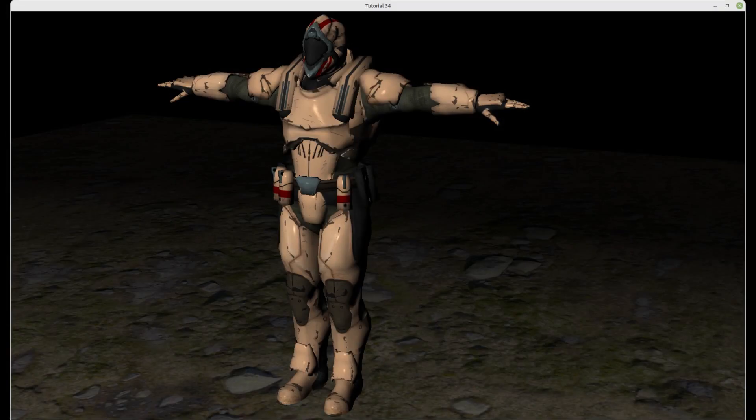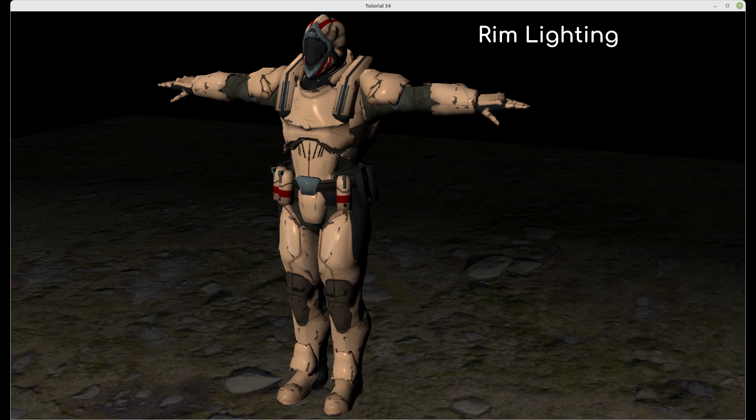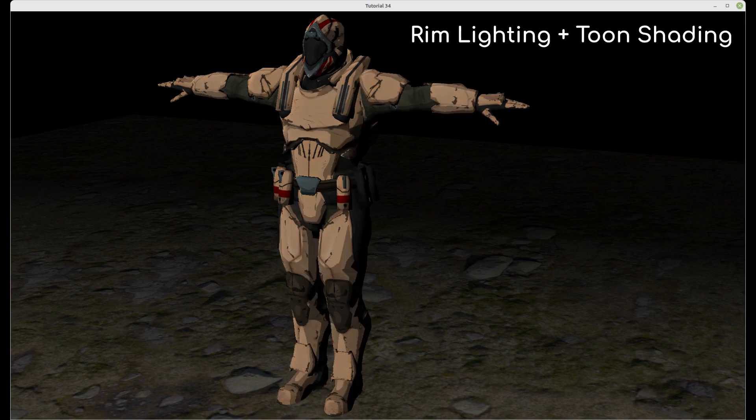The second technique is rim lighting. As the name suggests it brightens up the outer edges of an object. It is often combined with toon shading which is why I included both in this video but you can also use it on its own if it makes sense visually.